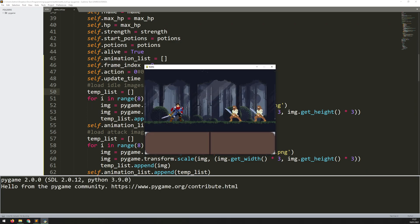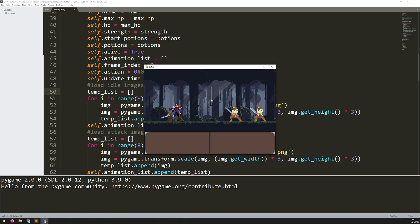I hope this video explains how to do animations in Pygame. In future videos, I'm going to add in more animations and a way of actually being able to switch between them within the game - for example, an attack action triggering the attack animation. If you found this video useful, please leave a like, and if you want to stay up to date, feel free to subscribe. Thanks for watching.